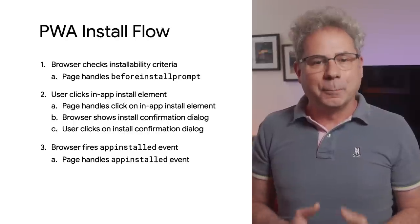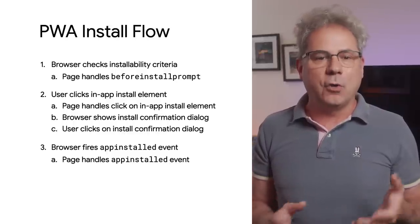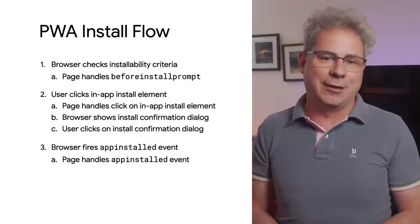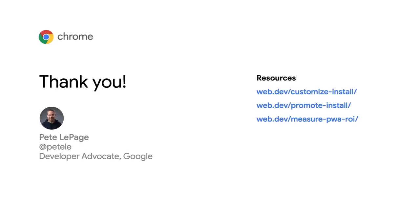There you have it, the complete install flow for Chrome and Edge. Thanks for watching. You can check out these links for more details and the actual code that I used in the examples. I'll see you soon.